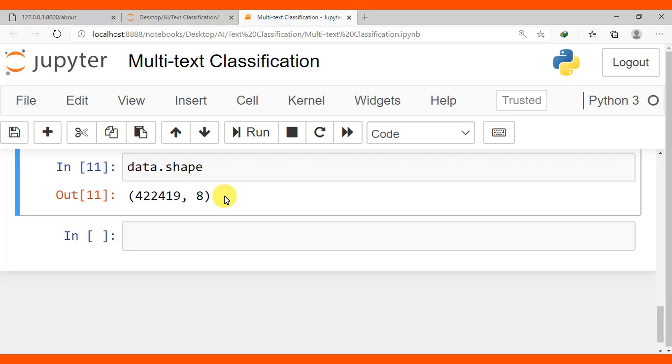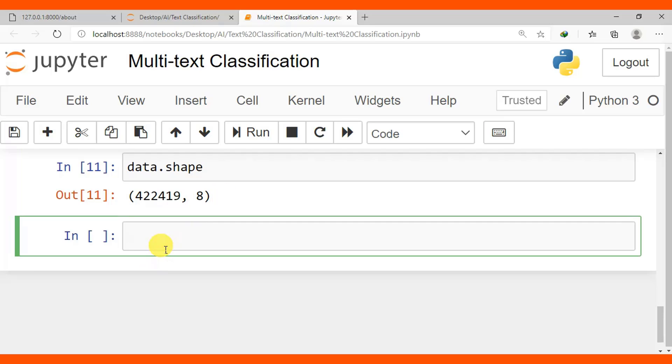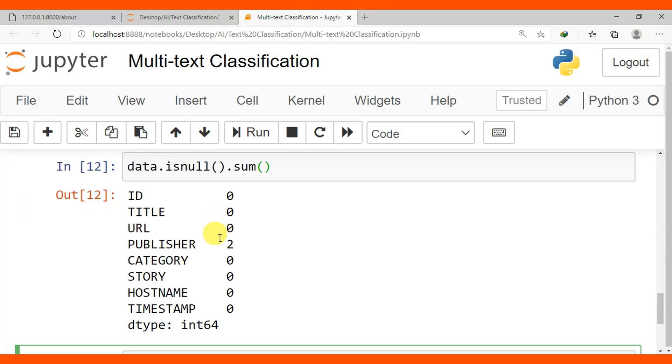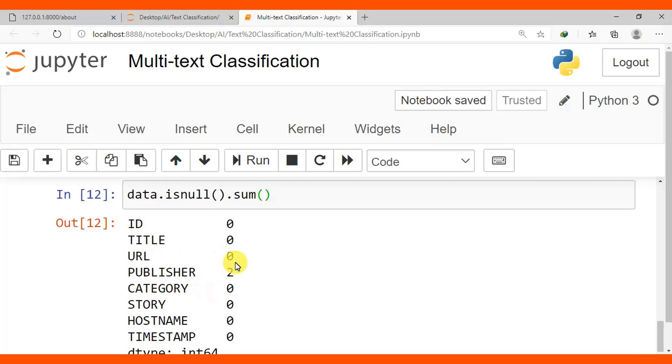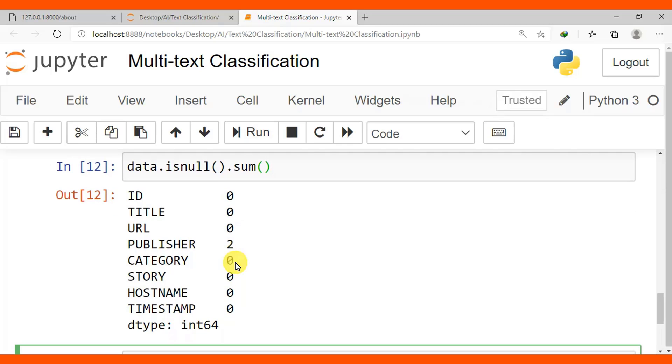To check if any column has a null value, use data.isnull().sum(). Now you can see ID, title, URL have no missing values. Only publisher has two missing values. But don't worry about the publisher column because in our workflow we are going to use title and category. But in case you want to use publisher in your project, you need to drop out the missing values.